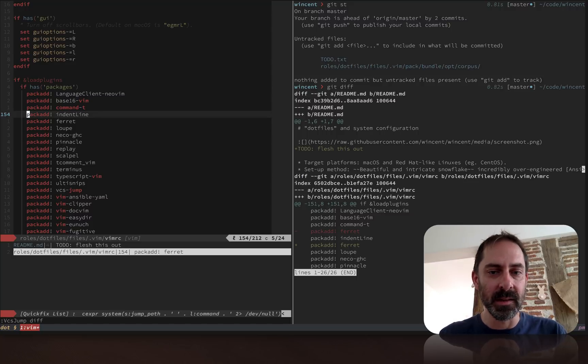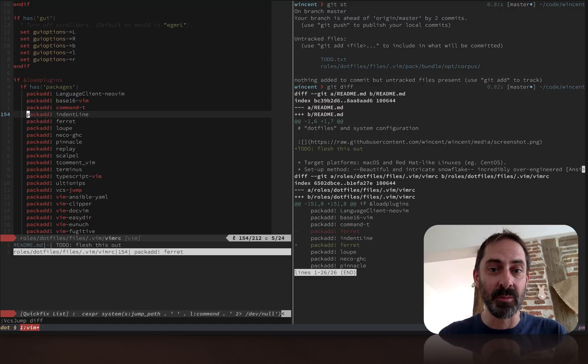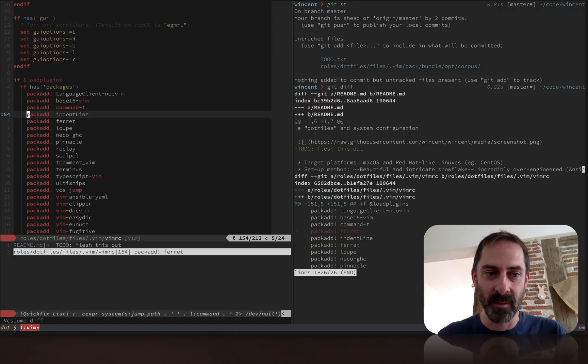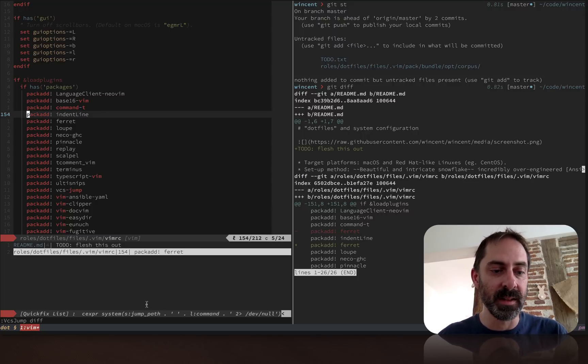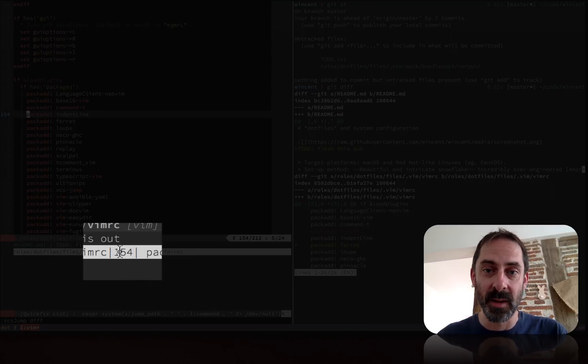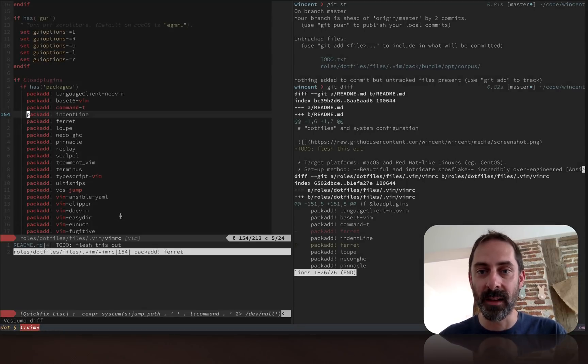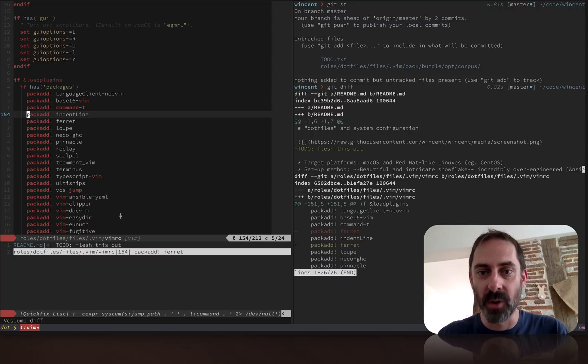This is a trivial example, but you can imagine in a big project when you've made 100 changes, this is really handy to find your way to all those places. Because the quick fix listing knows the line number, it's not just going to dump you in the file, it's going to take you directly to the place that was changed.